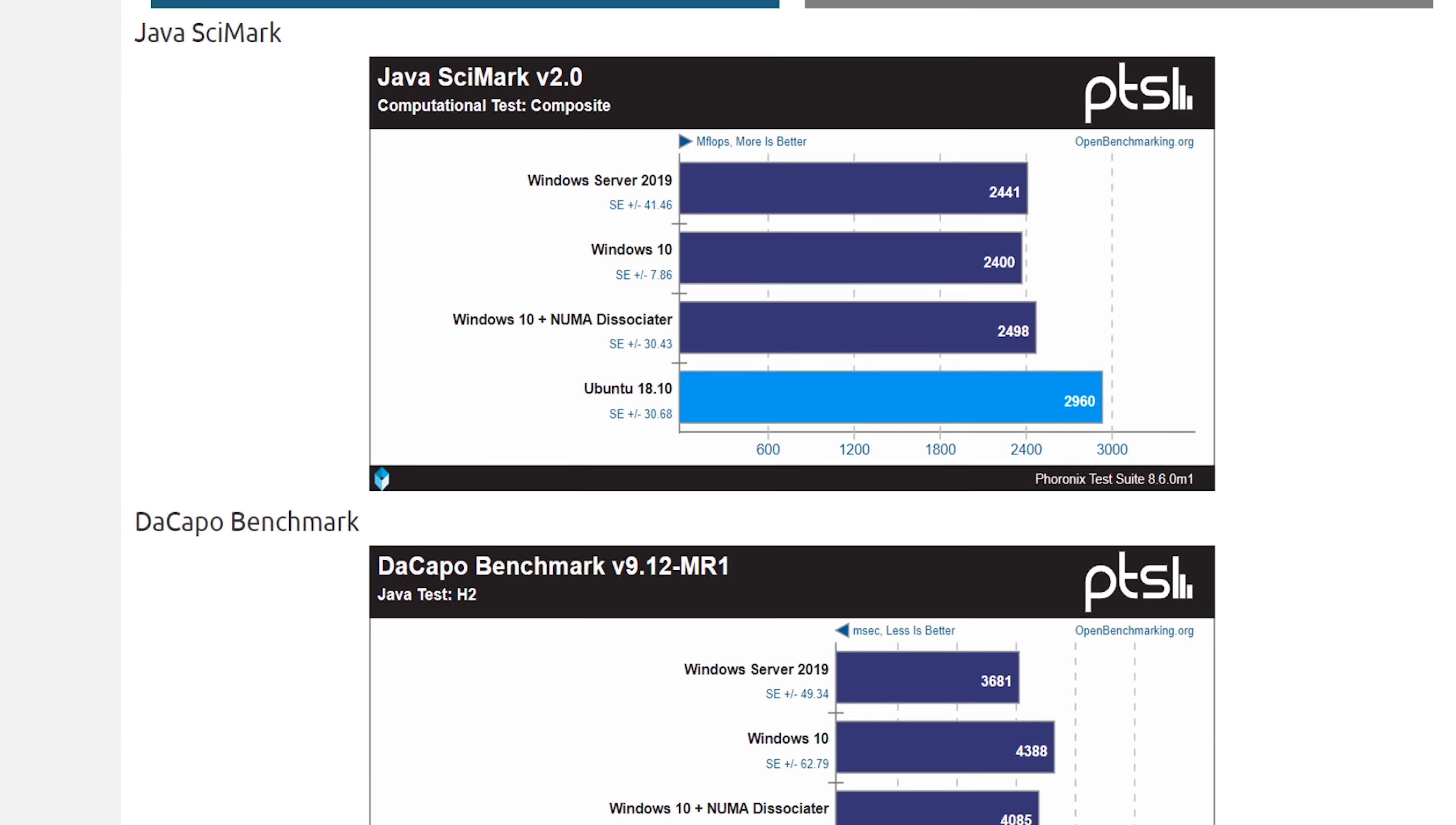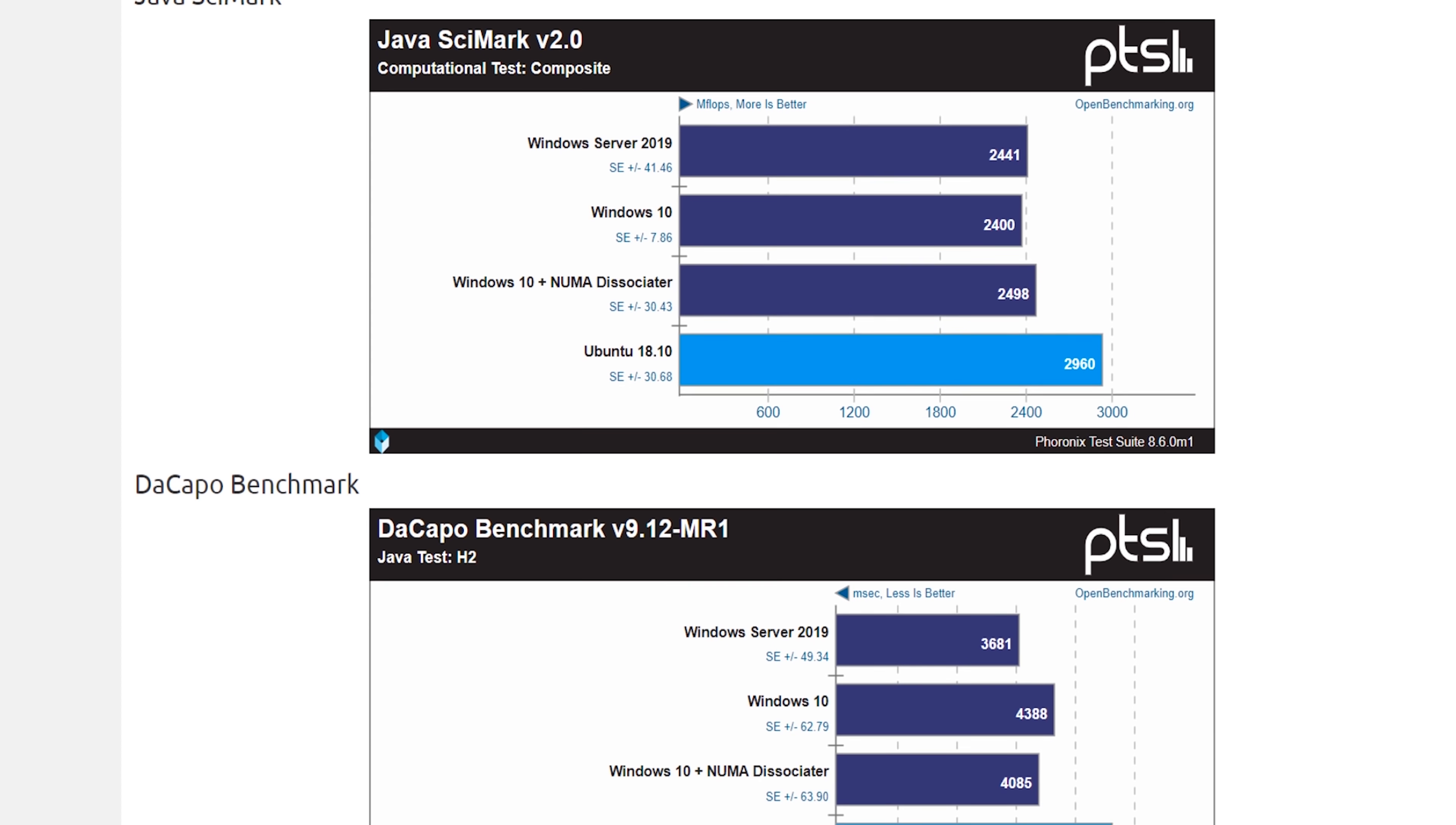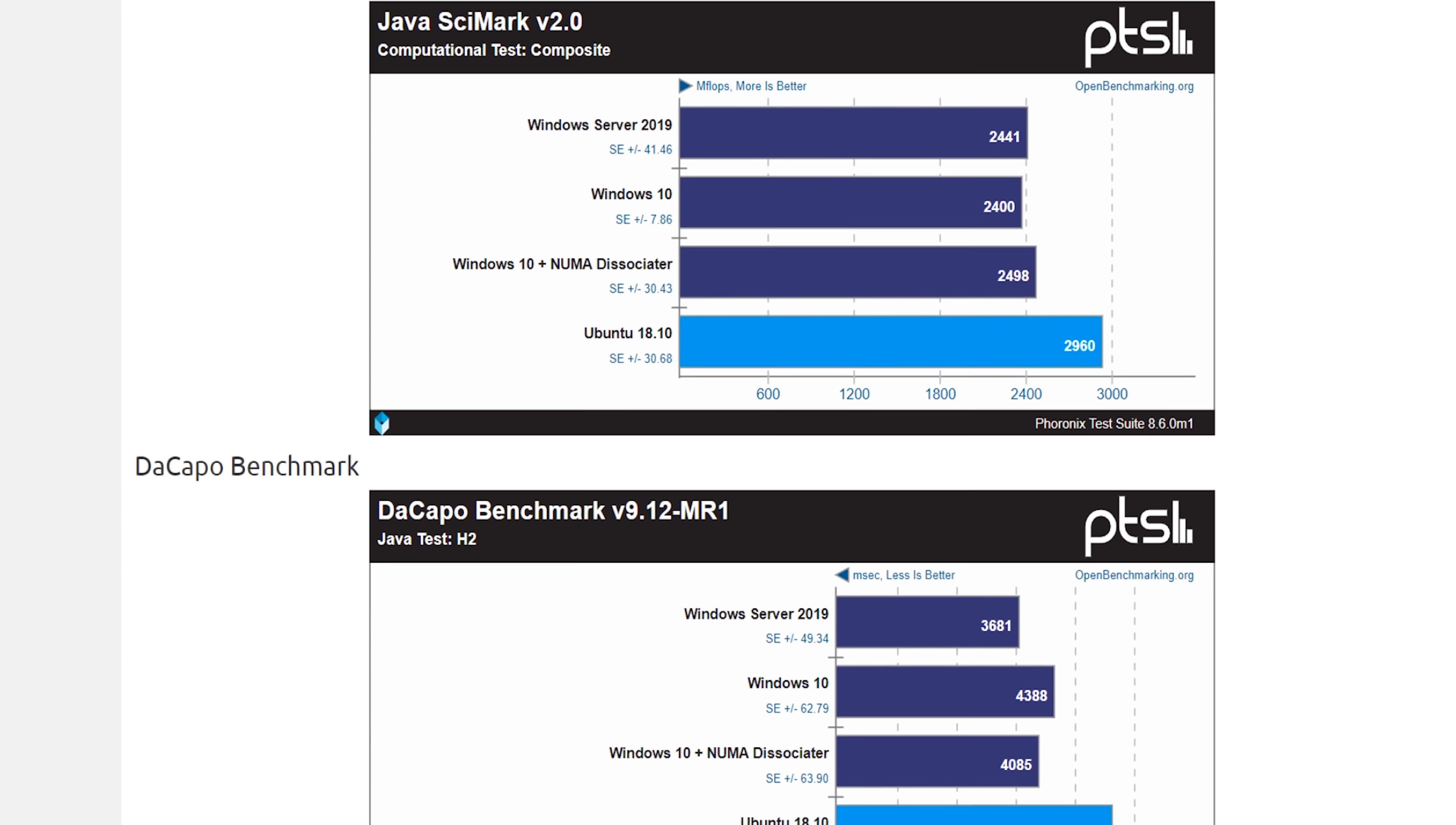I also did some additional benchmarking for this video with the EPYC 7551, which dovetails with benchmarking that other people have done on the internet. So you get some cold, hard data, in addition to me rambling on. I'm trying to get more to the point, faster, shorter videos.